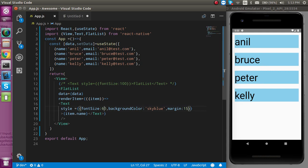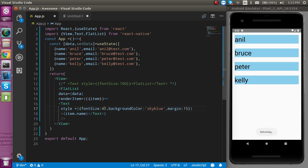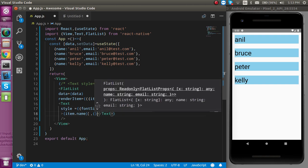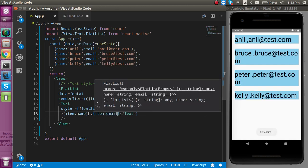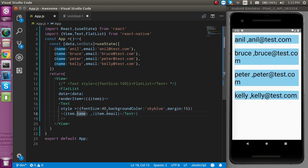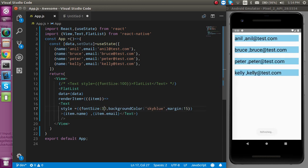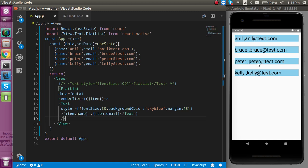Now you can see this is okay. Let's make the font size a little bit smaller and here we can also use item.email. This is not coming in one line so I can choose a little bit smaller font size.